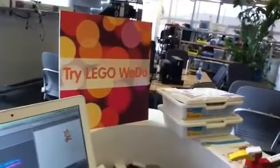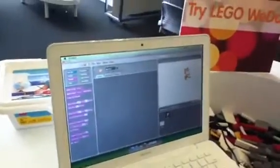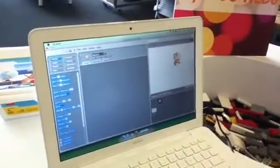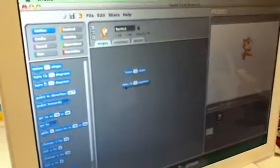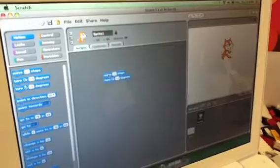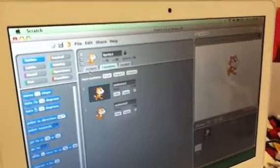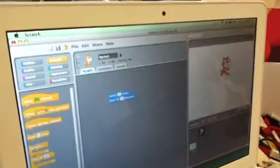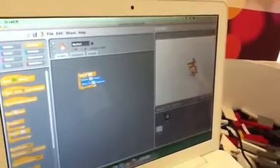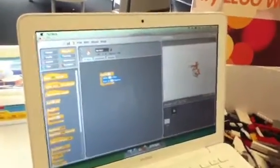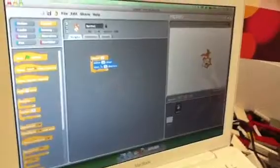Scratch is a programming environment which essentially lets you snap together blocks to create a program. So we have this cat on the screen, and I can ask the cat to move 10 steps. Along with moving, I can also ask it to turn, so I can snap these two blocks together. And if I want it to repeat, I can make it repeat itself. It's very difficult for kids to make syntax errors because it's just snapping blocks together.